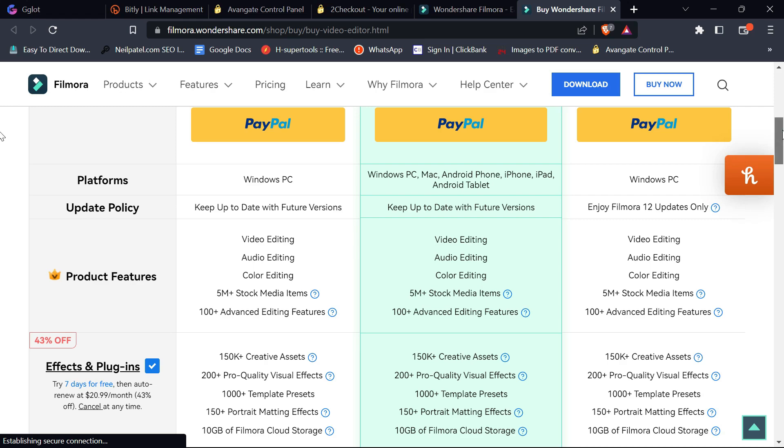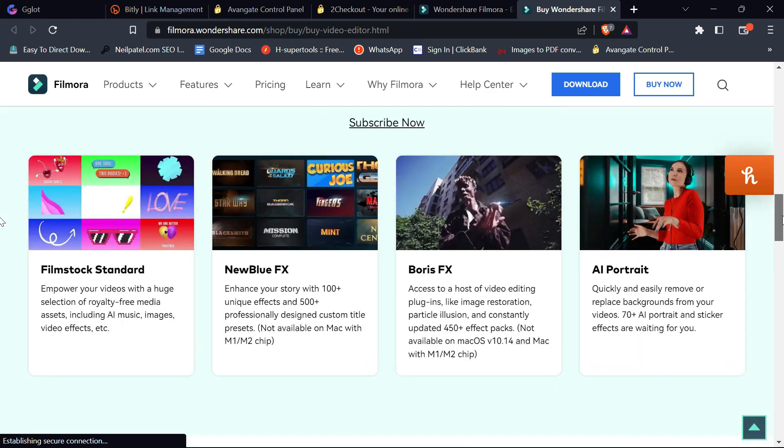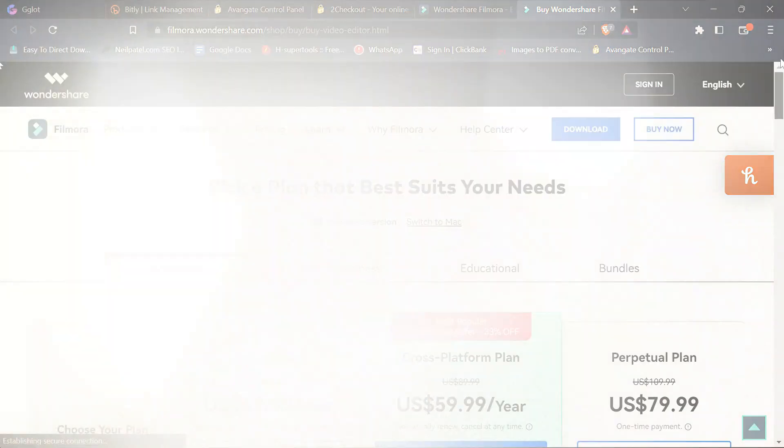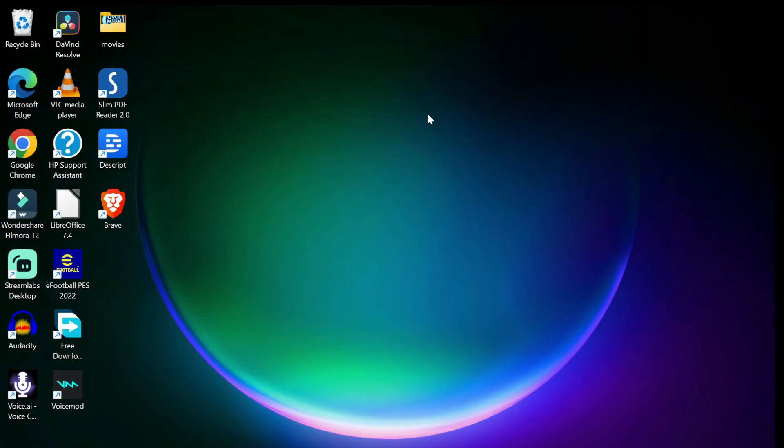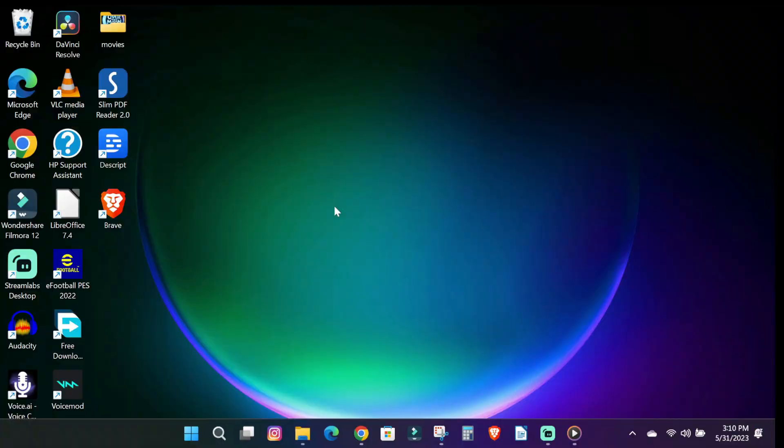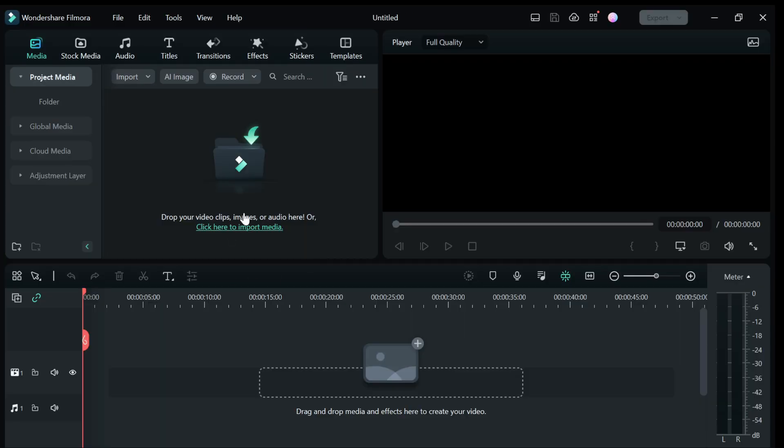So that out of the way, let's get started. The first step, open up Filmora and create a new project.